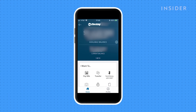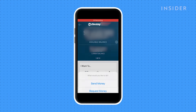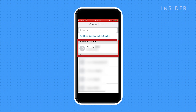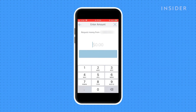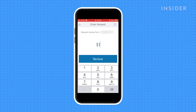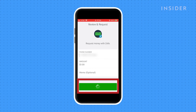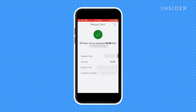To request an amount from someone, tap on send money with Zelle, then select request money from the pop-up. Select them from your contacts and select an amount. Tap review. You can add a note to add a transaction description. Now slide to request. You'll be notified when the person pays you your requested amount.